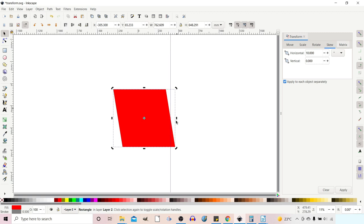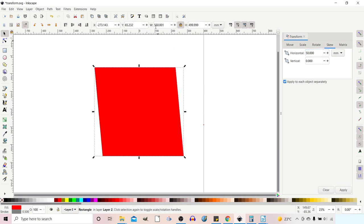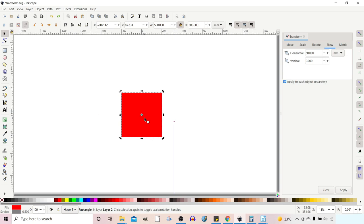We again have the option to apply skew to objects separately or to all selected objects as a group. We can also skew by measurement — with our square resized to 500×500mm, if we skew horizontally by 50 millimeters and press Apply, the width becomes approximately 550mm, confirming the shape has been skewed by exactly 50mm. The same applies vertically.